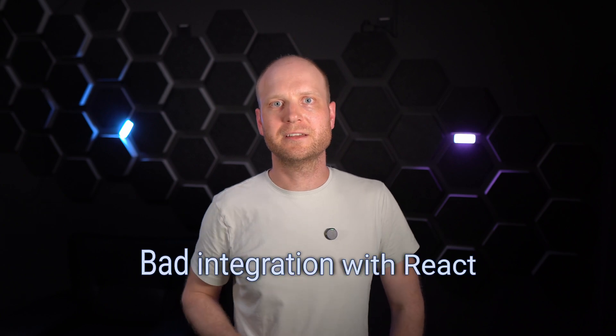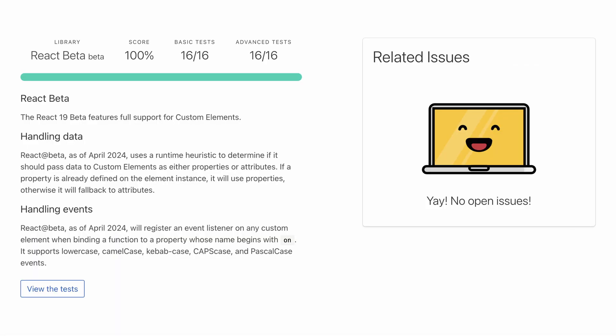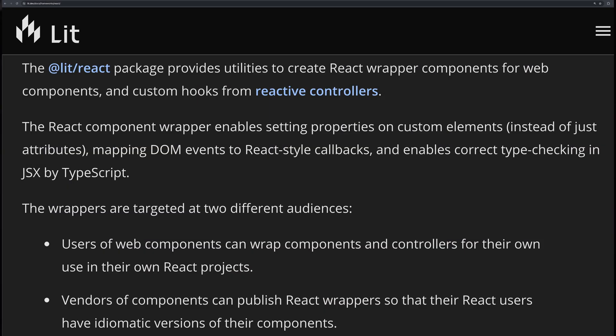My fourth issue with web components is the bad integration with React. Right now, React does not allow registering event handlers and writing to properties in a declarative way within the template. But this will change with React 19, which is currently in the release candidate phase. Meanwhile, you can use the LIT React package to create wrapper components for React.